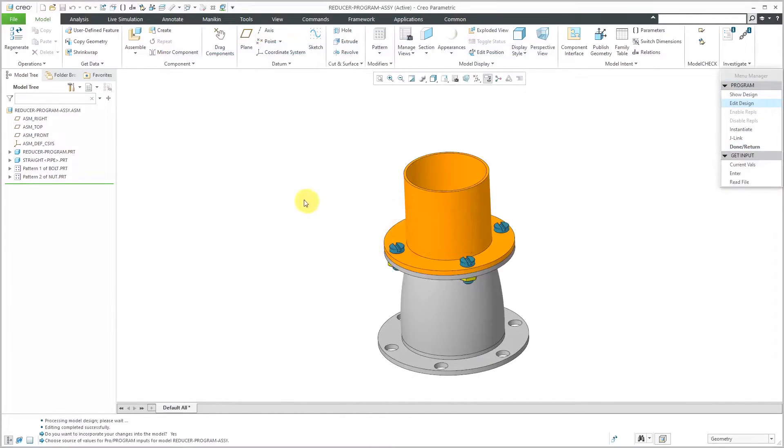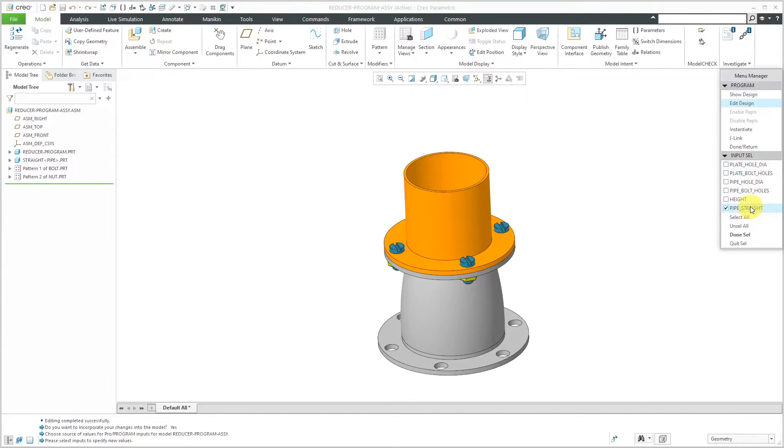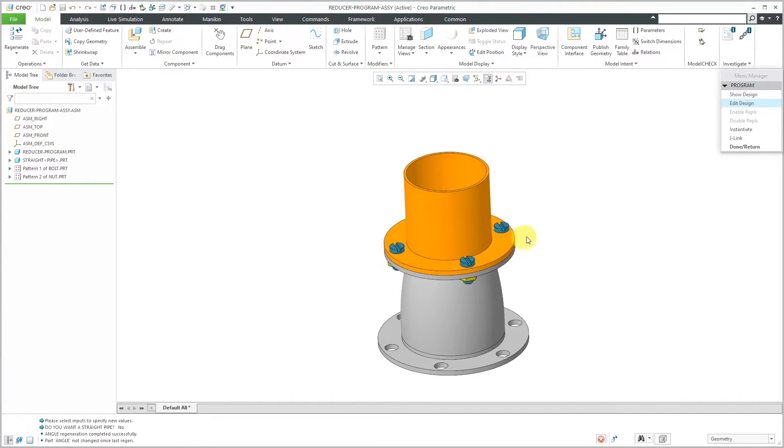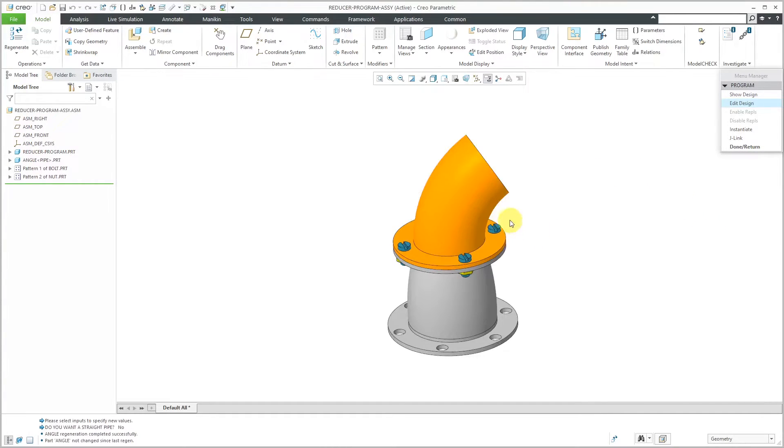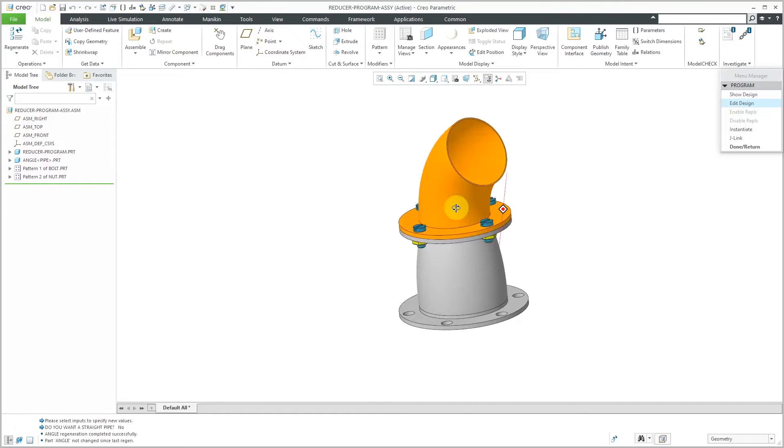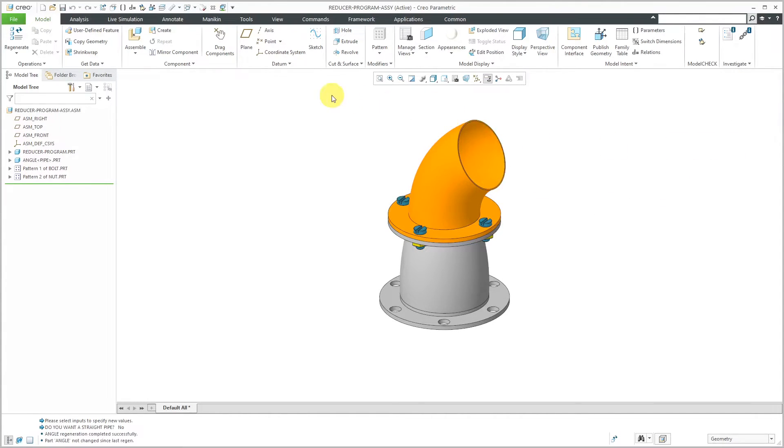Yes, we want to incorporate our changes. Let's enter in the values in here and this time I'm just going to answer the pipe straight question again. Do I want a straight pipe? No. There you see, now it's changing the instance that we're using in here. That is good.